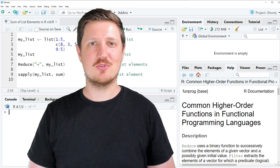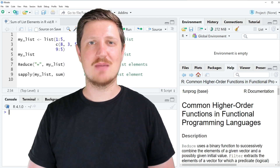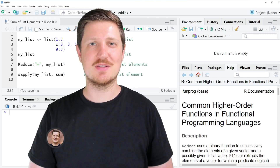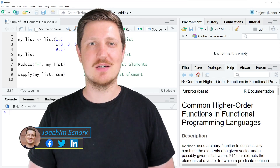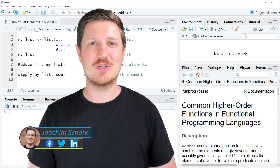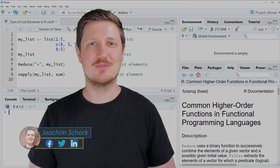This video explains how to calculate the sum of list elements using the R programming language. Without too much talk, let's dive into the R code.